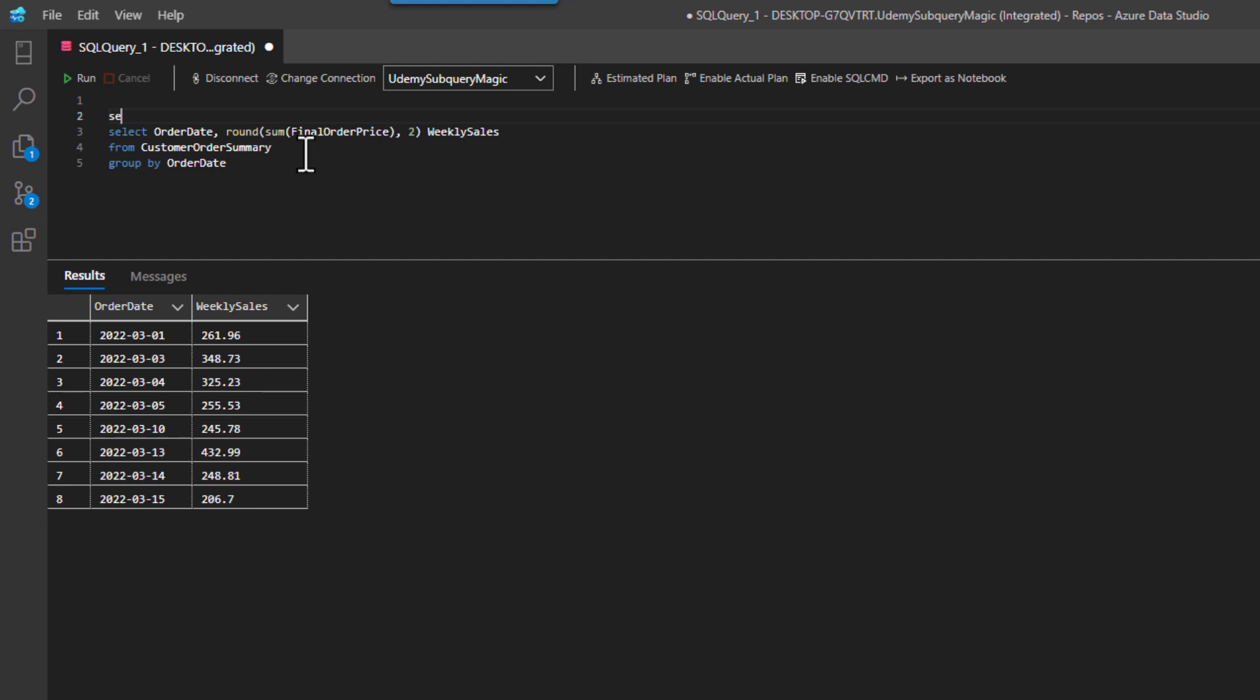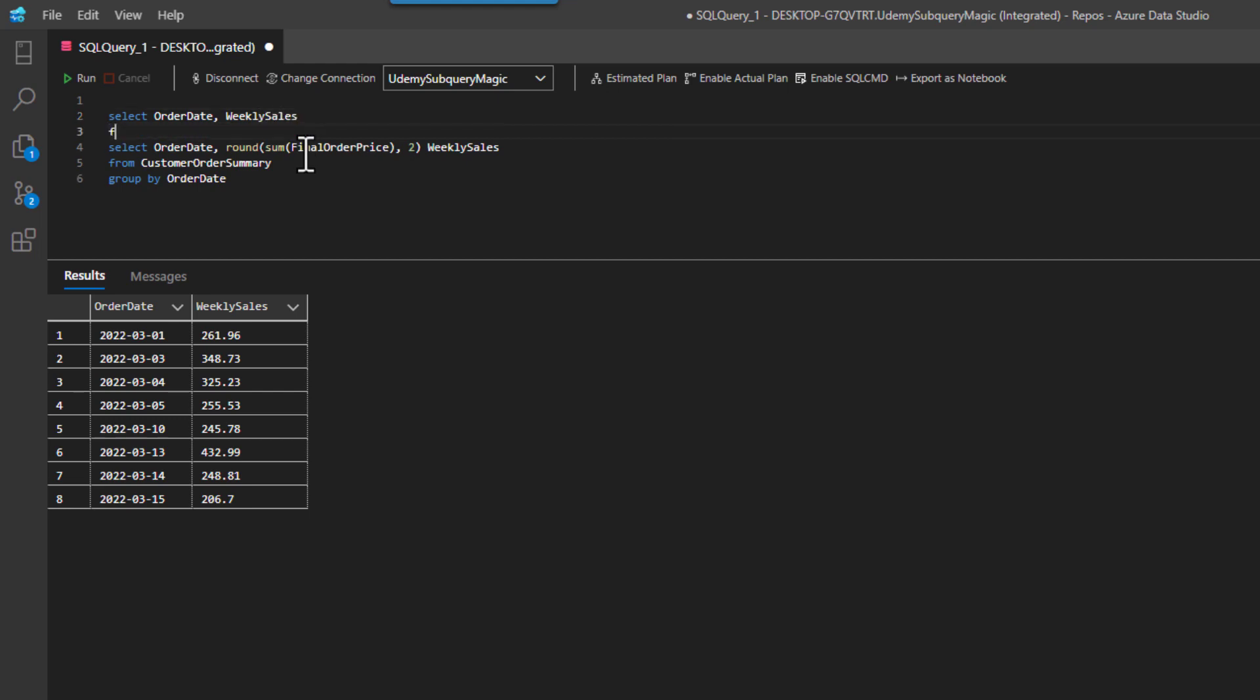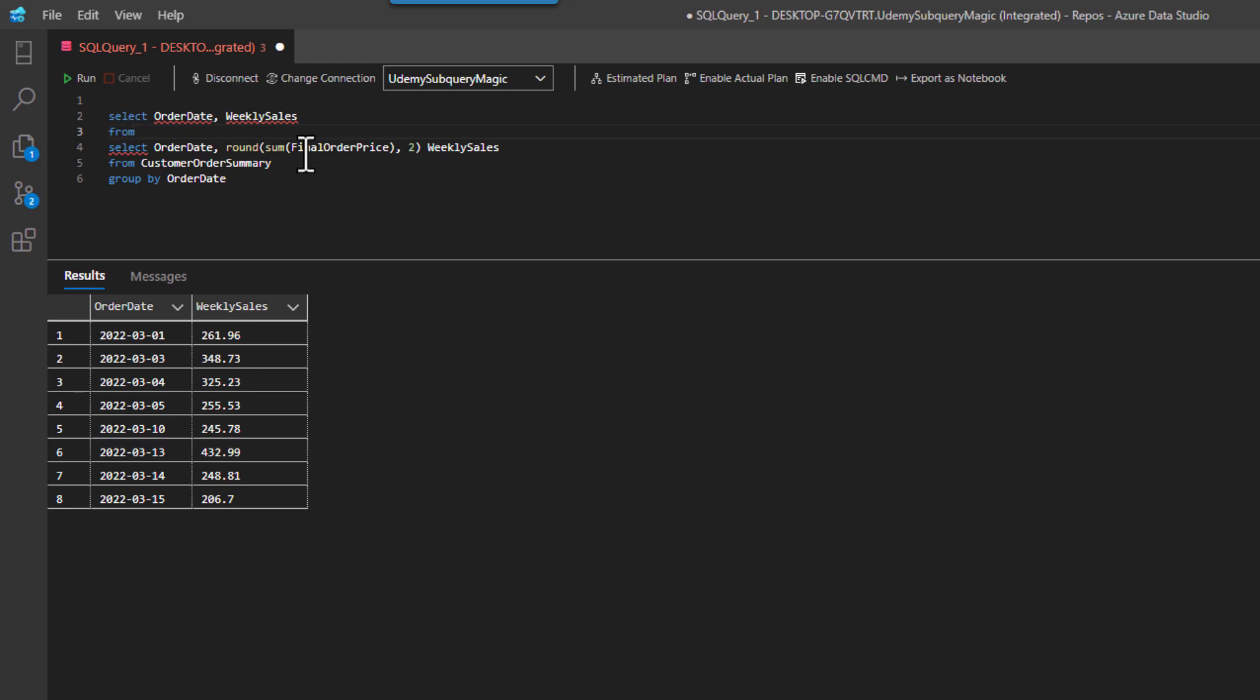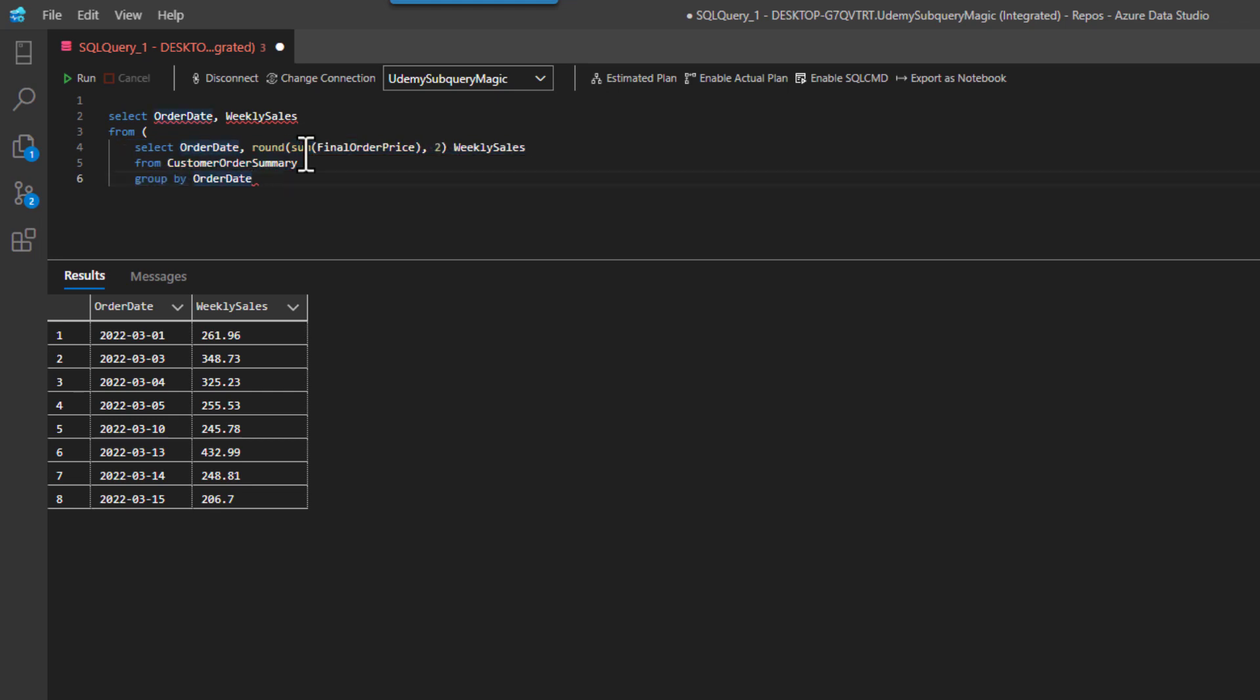And I'm just going to show you how we can essentially select this as part of our from clause. So let's just do select order date, and then weekly sales. And I'm going to say from, and then instead of a table name, I'm going to put a parenthesis to signal that I now want to start a subquery, which is this derived table right here. And then I'm going to put an alias on it.